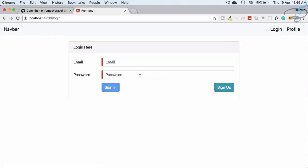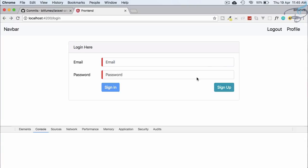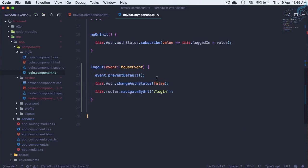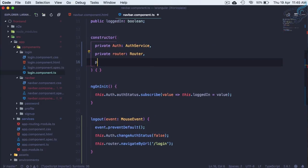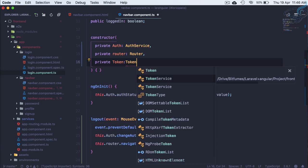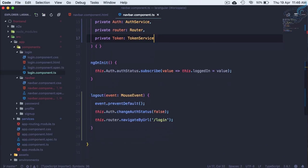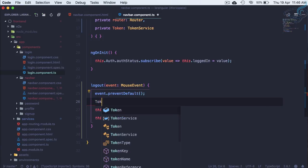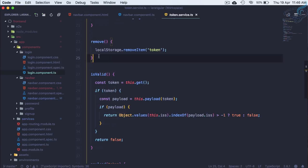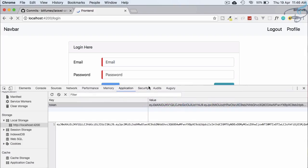The page doesn't change visually yet. Let's refresh and verify the token — it's still present in local storage! We also need to remove the token on logout. So let's inject TokenService and call token.remove(). Opening token service confirms that remove() deletes the token from local storage.